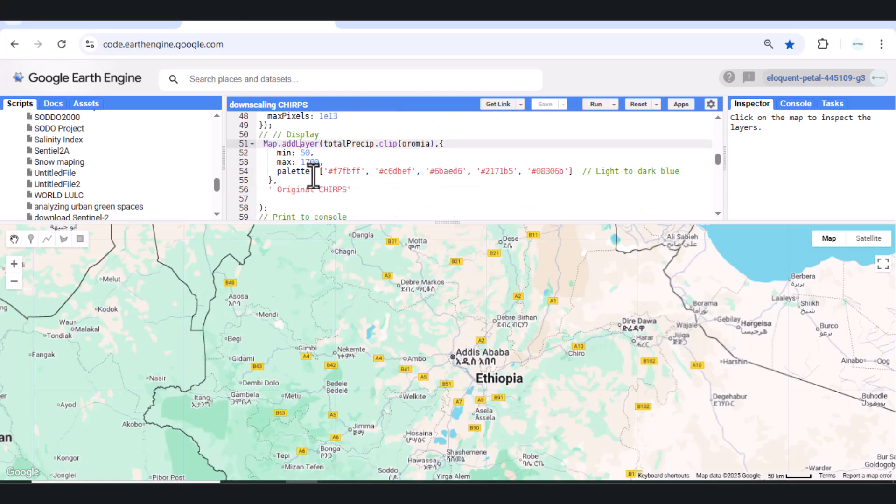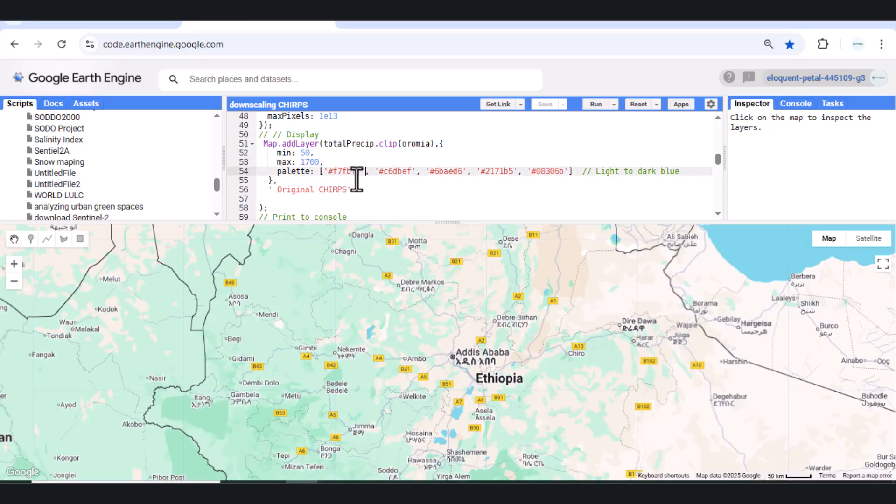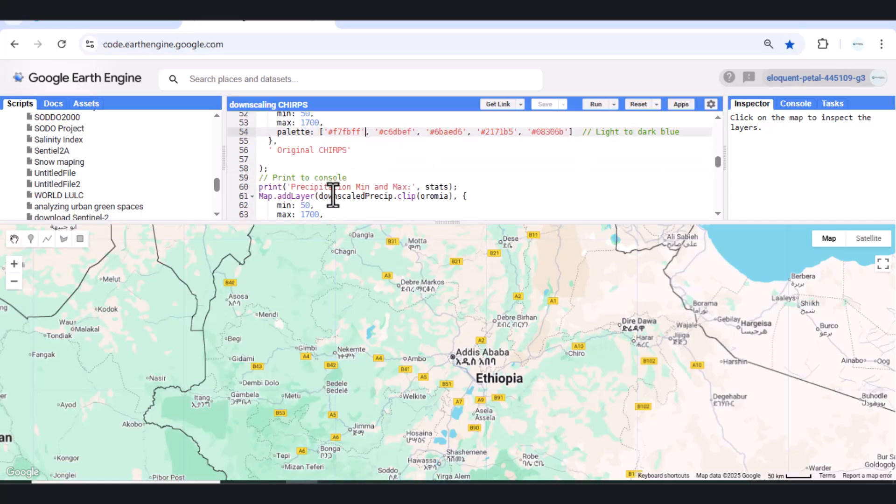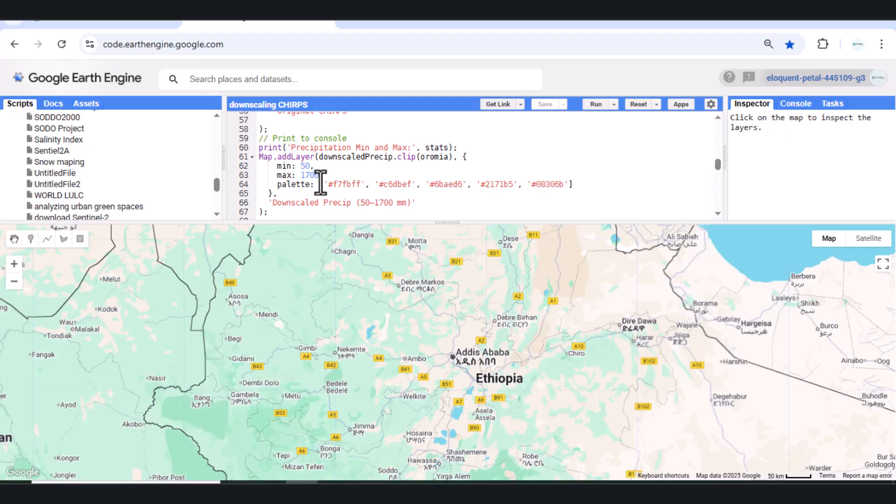Step 5 – Display Maps. Now we display both the original and the downscaled rainfall layers, using a blue gradient color palette.